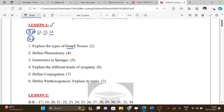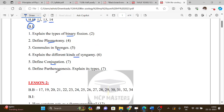For Lesson 1 book-in questions, the topics include: types of binary fission, define plasmotomy, gemmules in sponges, different kinds of syngamy, define conjugation, and define parthenogenesis. Note that parthenogenesis definition is book back, but the types explanation is worth five marks.